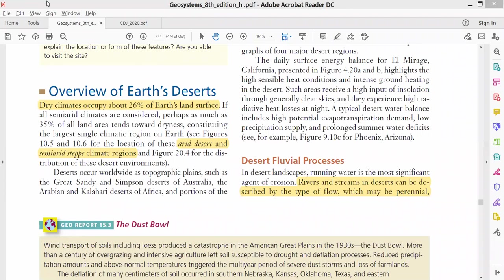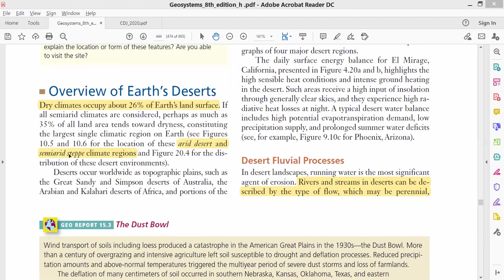These deserts have two categories: arid deserts and semi-arid steps. Arid means the deserts which are completely dry, and semi-arid means the deserts which receive some amount of rainfall, like two or three days of rainfall. The word 'step' is for those areas which are sloping.